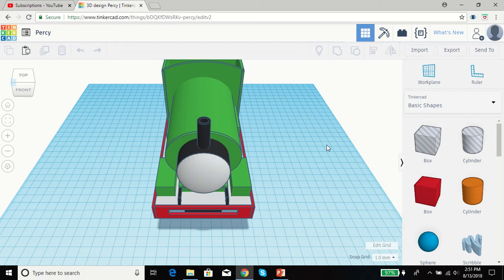Hello everyone, this is EngineFan020 back with yet another video. This one is a little bit of an update of Gage 1 Percy.